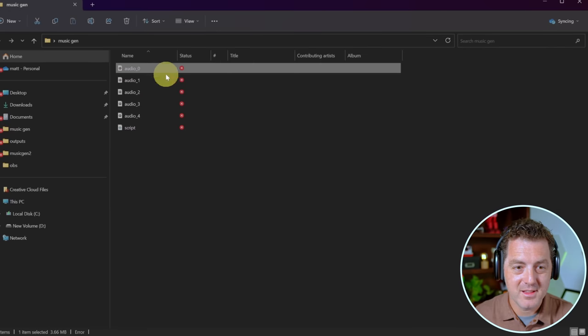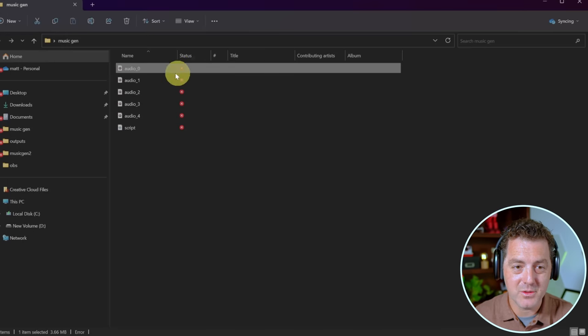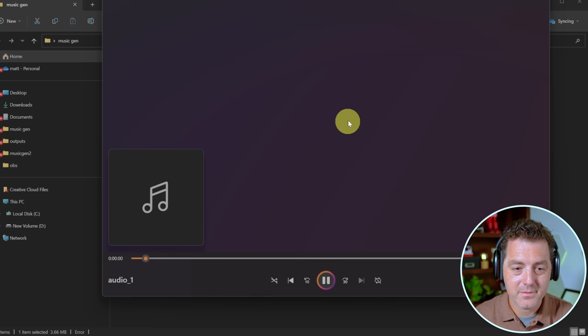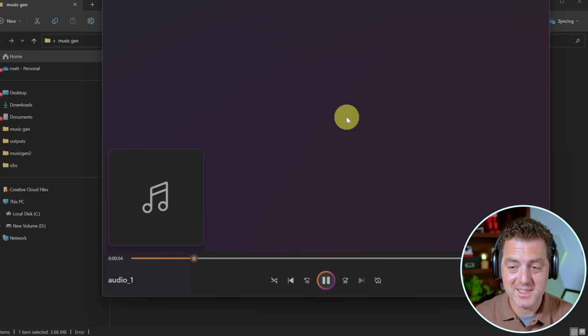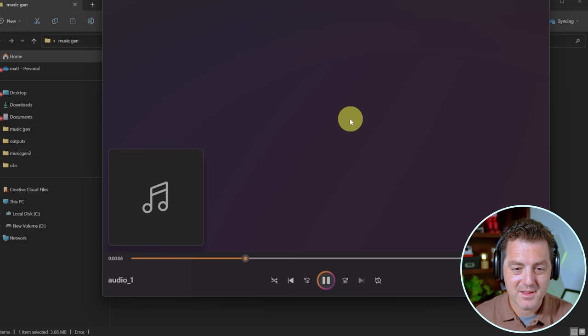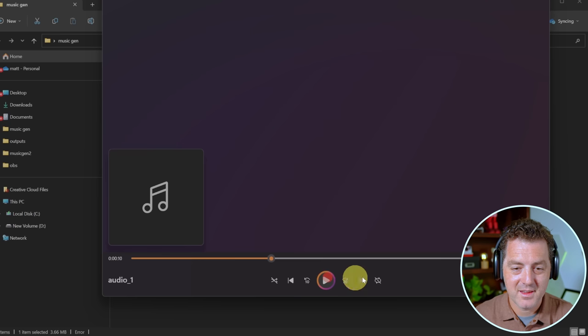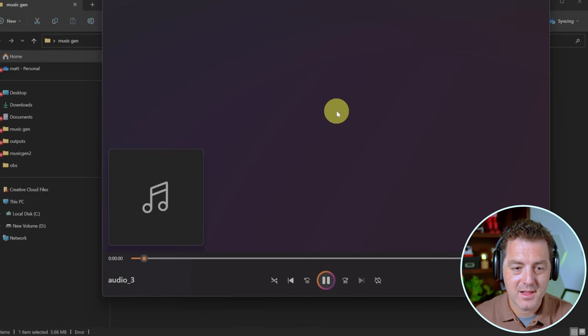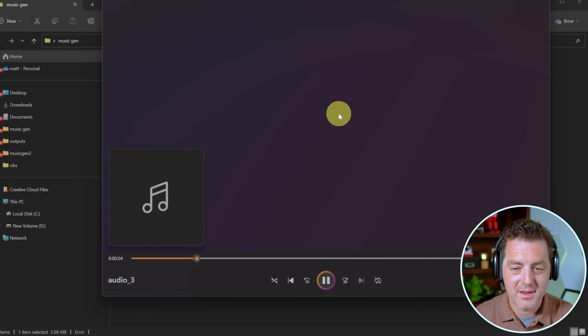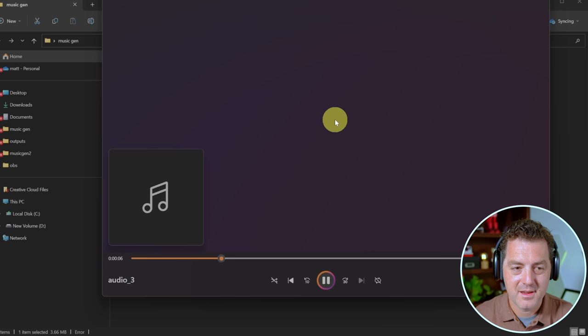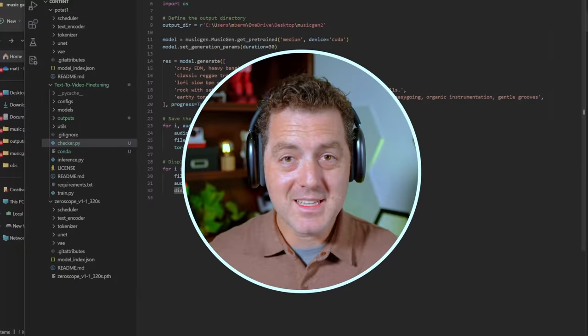Let's listen to another one. This is classic reggae track with an electronic guitar solo. This sounds fantastic. And one last one. Rock with saturated guitars.